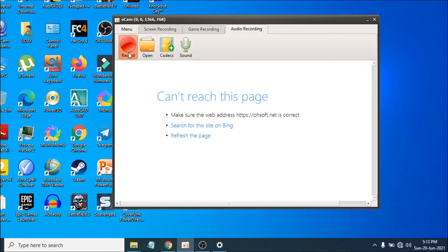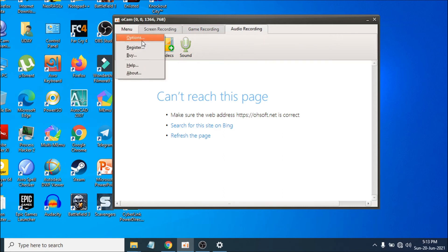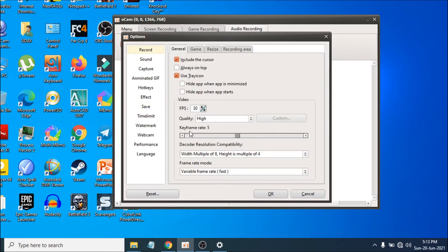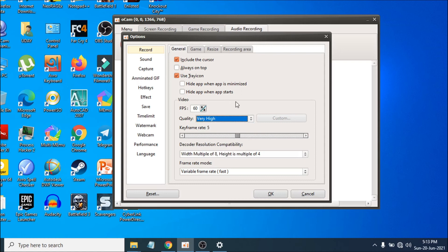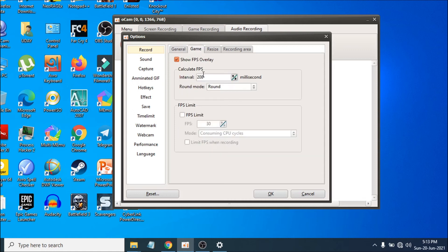The audio recording option in the game tab is the same. If you go to the Menu and then Options and then Record, you'll see the FPS option. If you want to increase it to 60 FPS, just type 60 and it will record your screen at 60 FPS. Quality is set to High by default, but you can also change it to Very High — this won't be a problem even on a low-end PC.